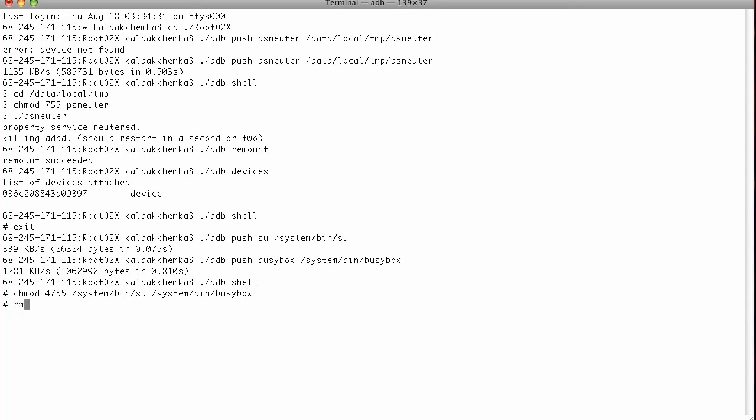chmod 4755 system bin su and system bin busybox. Now delete the exploit file. Since we don't need it anymore, we have done the exploiting of the phone.